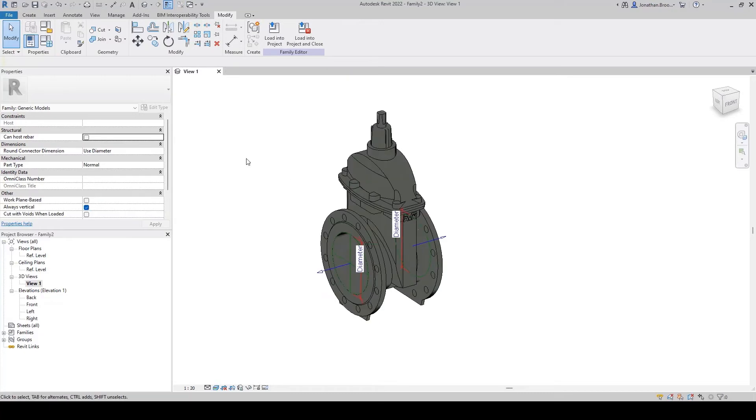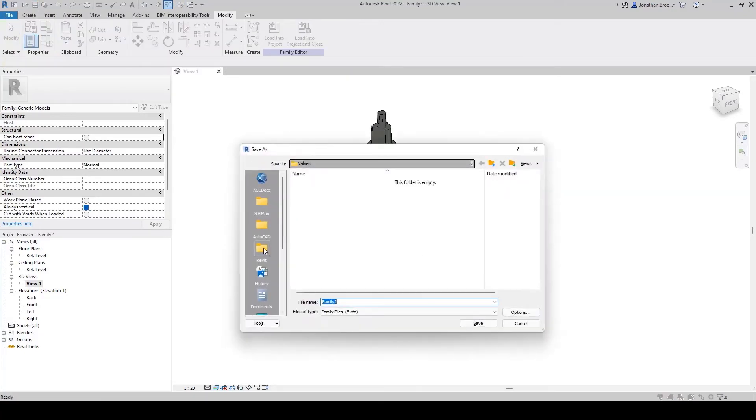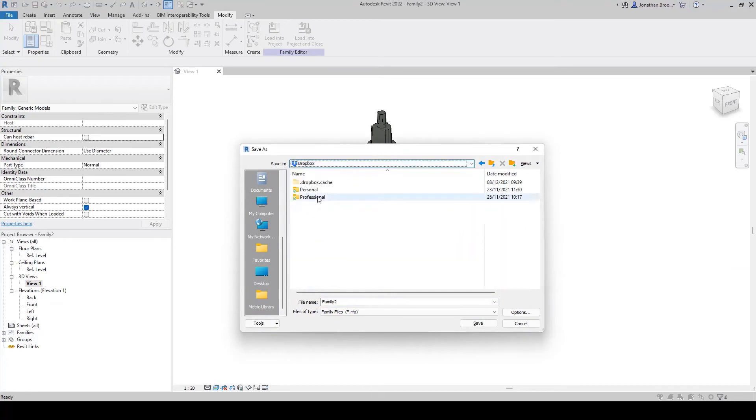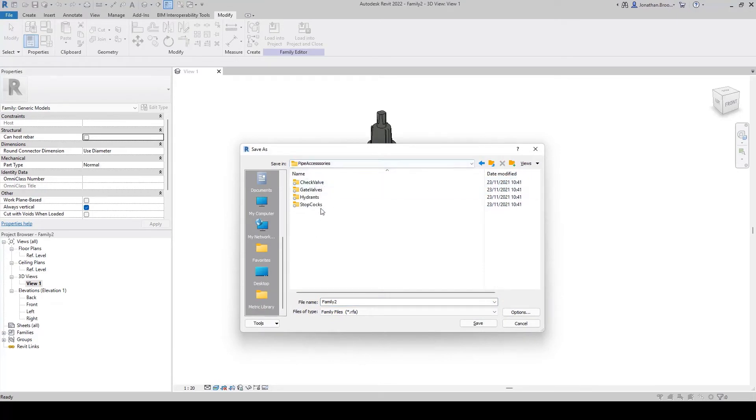This would be an appropriate time to save our progress, either locally to the PC or server, or alternatively to a cloud storage facility.